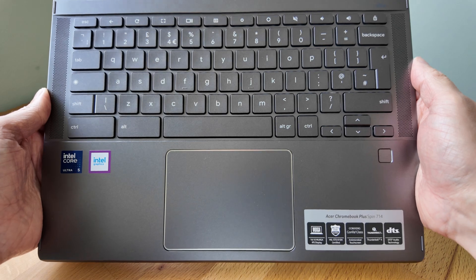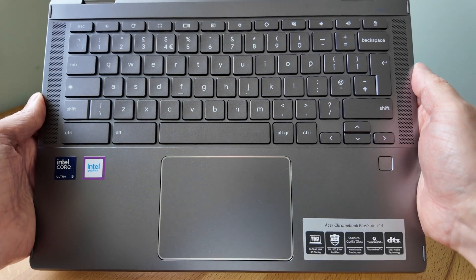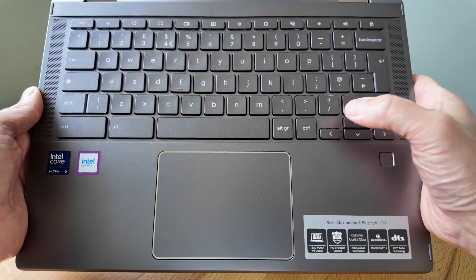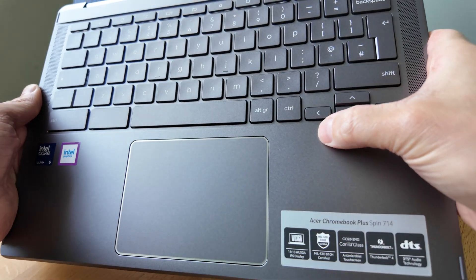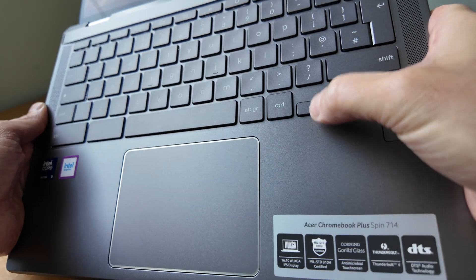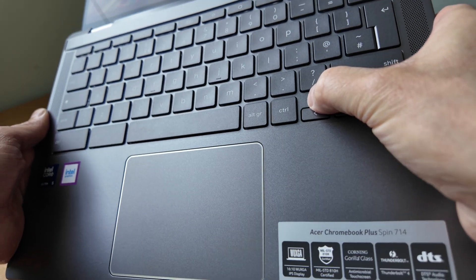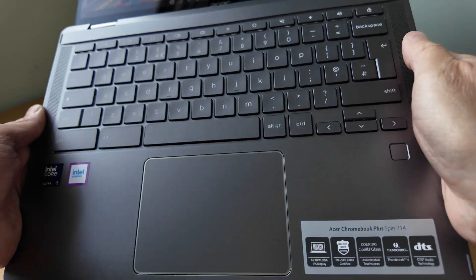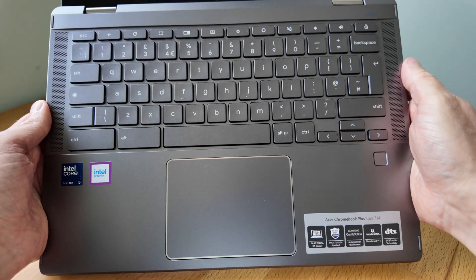It's also worth mentioning that although the outer lid and bottom of the Chromebook are aluminium this keyboard deck is plastic and there's a very slight bit of flex when you apply some excessive pressure but I don't think that's going to affect you when you're typing.